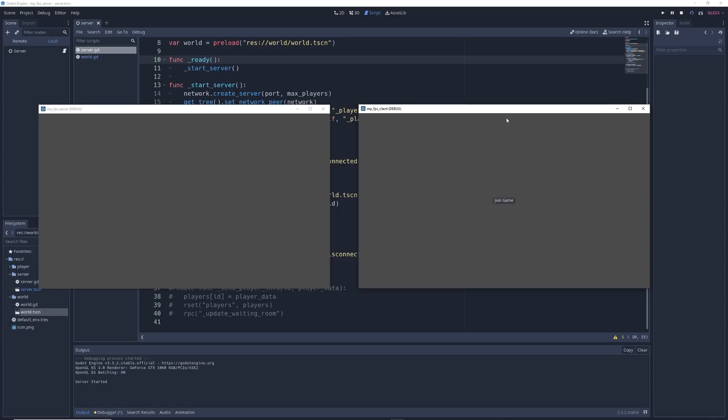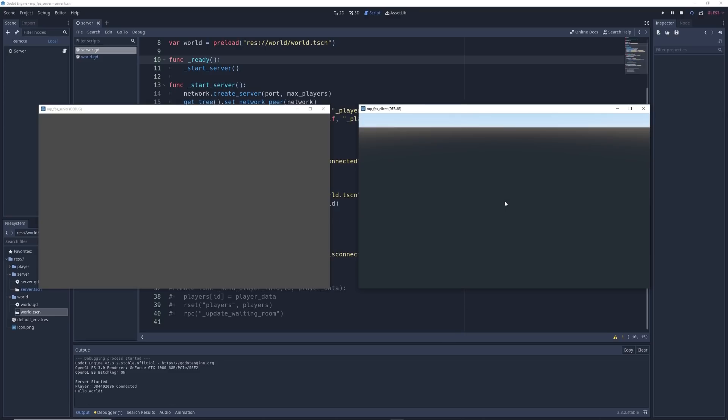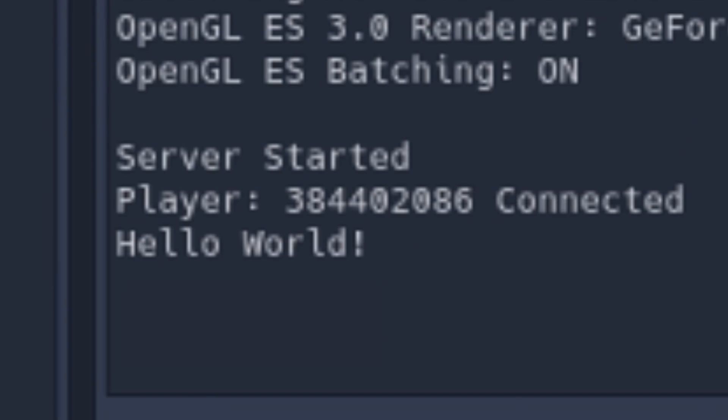Alright, if everything is working correctly, then when I press this button here, this screen will change and we will see Hello World pop up in the output over here. So let's try it out. Yes!